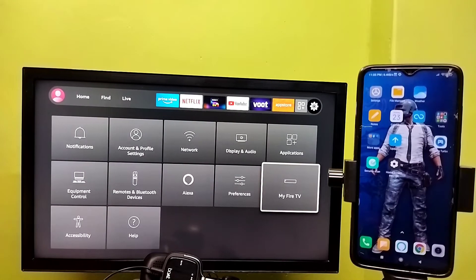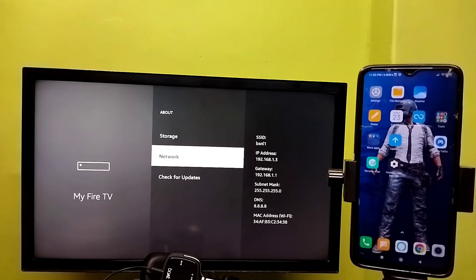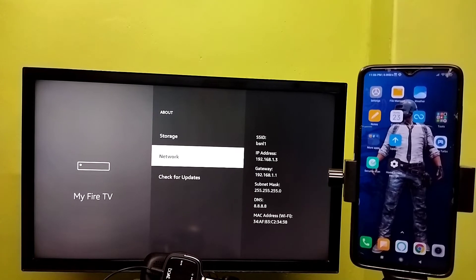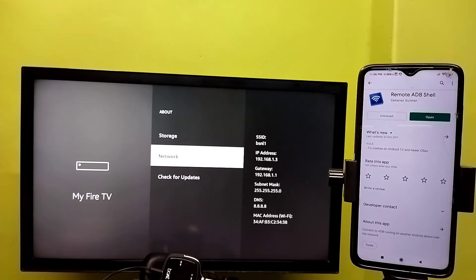Then go back to Settings, select My Fire TV, select About, then select Network. Note the IP address — in this case it is 192.168.1.3. On the mobile phone, install the Remote ADB Shell app.